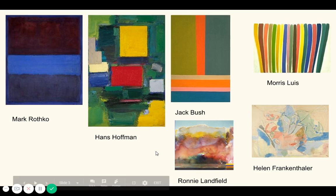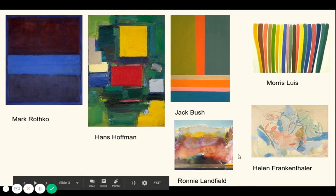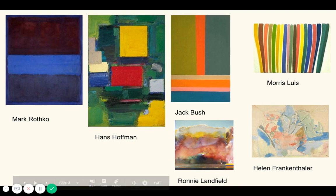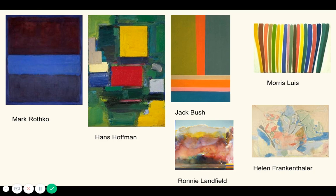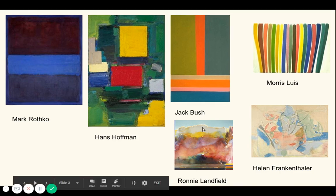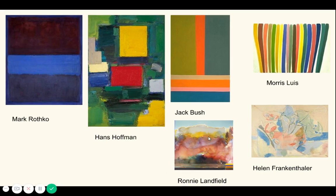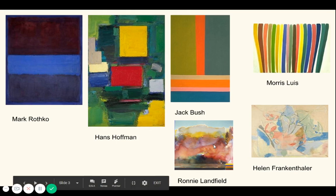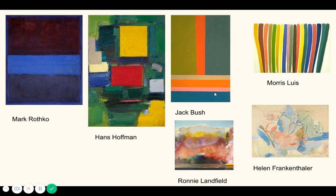Ronnie Lanfield worked more with watered-down paint — sometimes watercolor, sometimes watered-down acrylic — and allowed colors to bleed together and mix on their own, creating tonal changes from darks to light and allowing colors to overlap and mix naturally, creating these large soft areas of color.